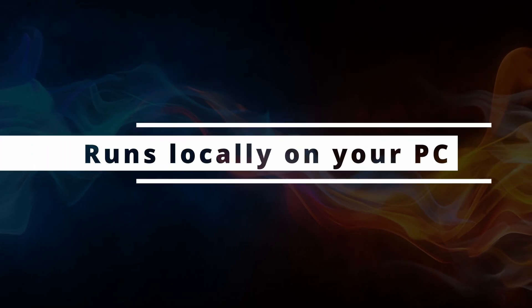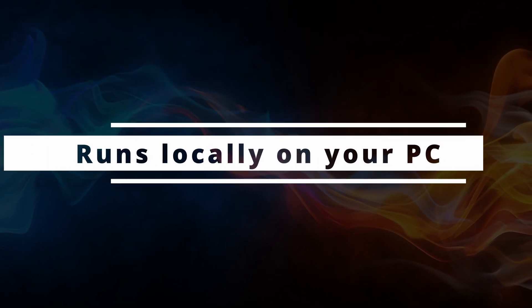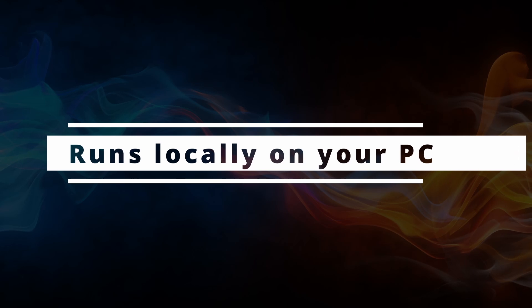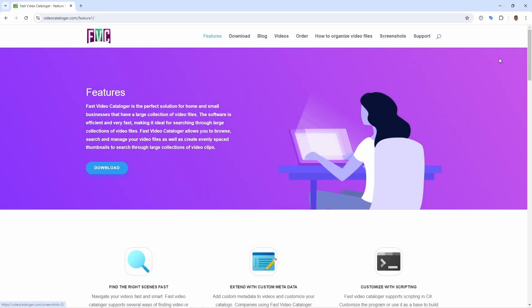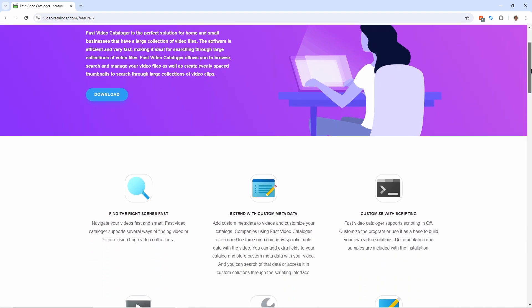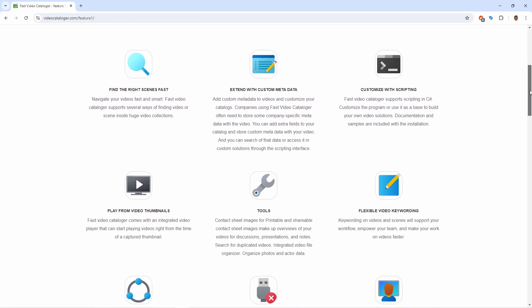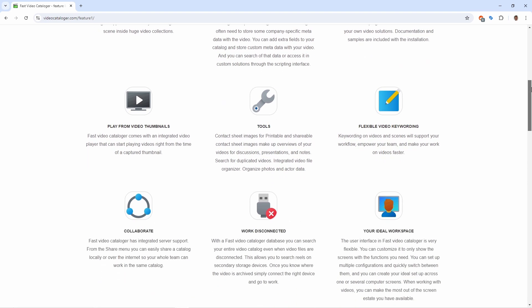It runs locally on your Windows PC, so there is no need to spend days uploading videos to a remote service, no fees to pay for remote storage, and no risk of security leaks. It extracts metadata from your video files that you can search, and you can add your own keywords.